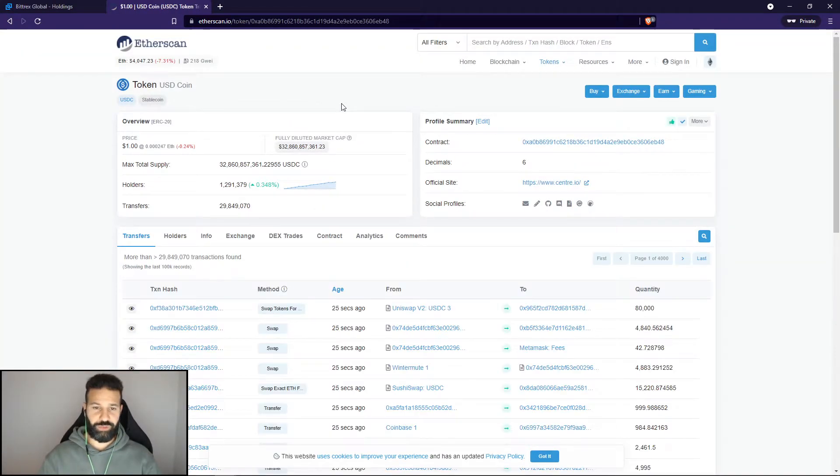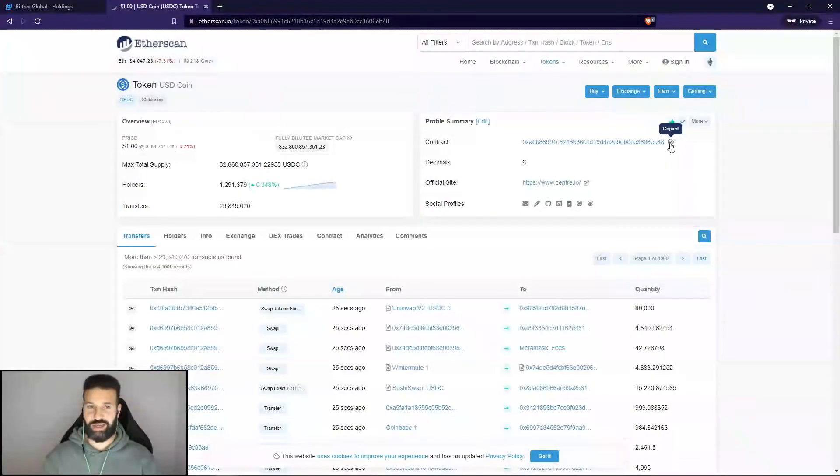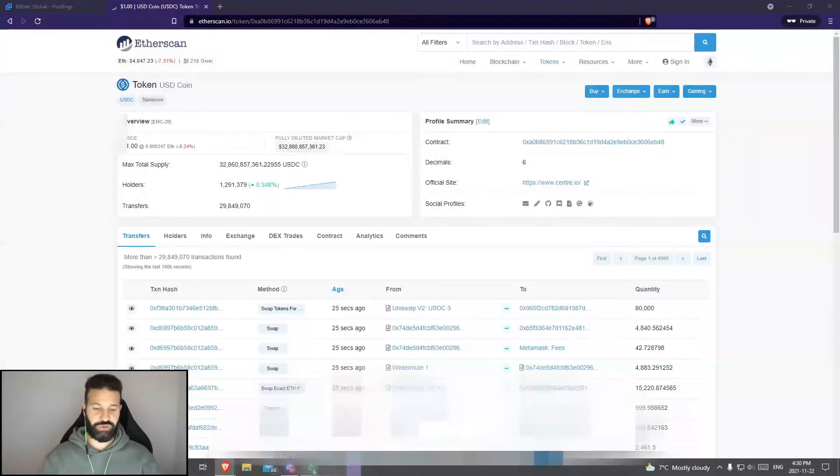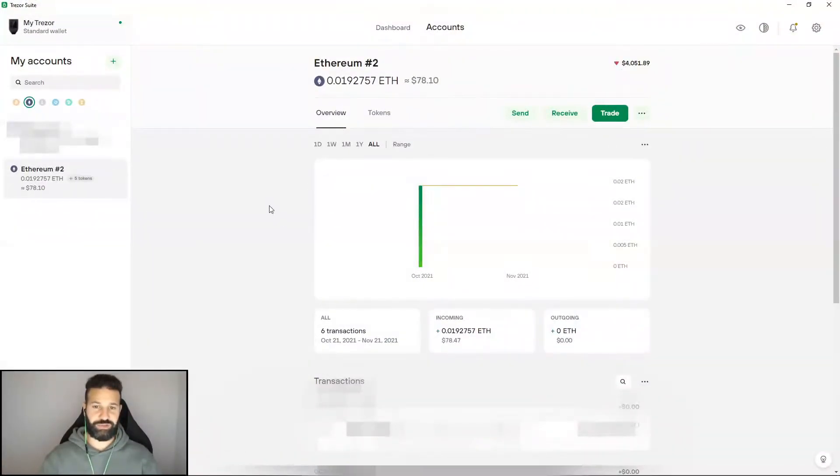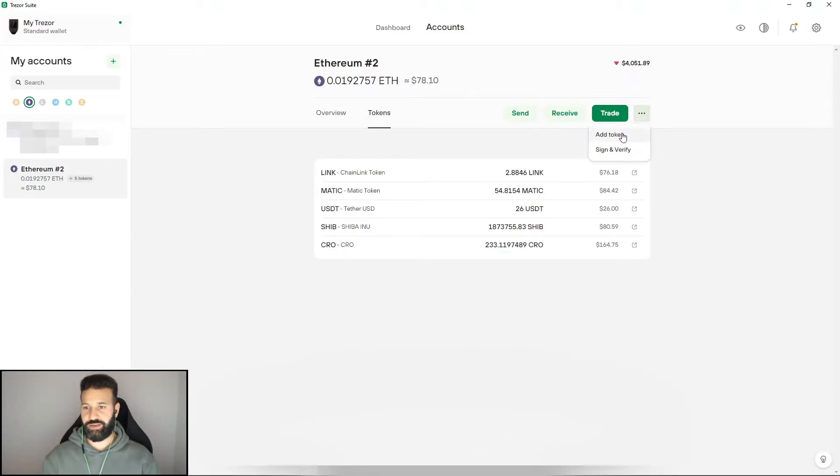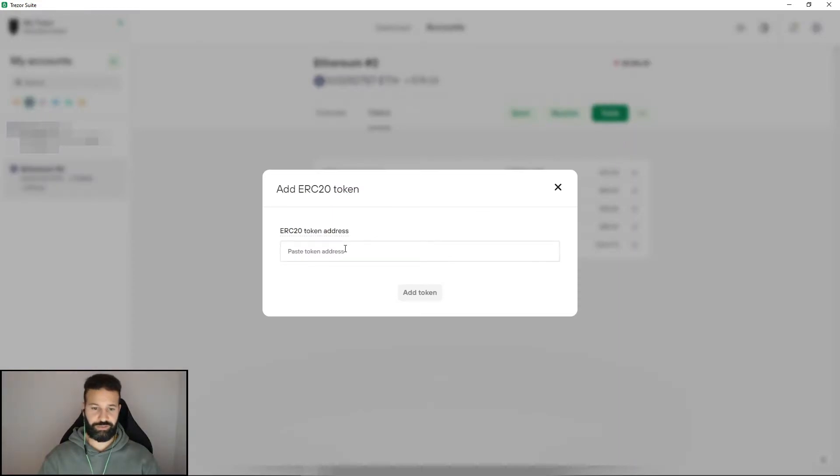What I'm going to do now is copy the contract address and head over to the Trezor desktop suite. I'm going to go to tokens, then click the triple dot here and then add token.